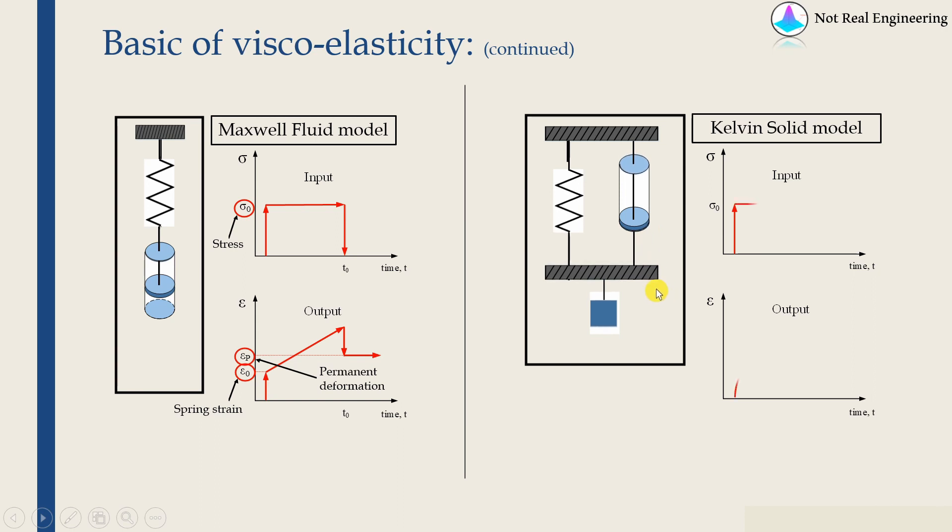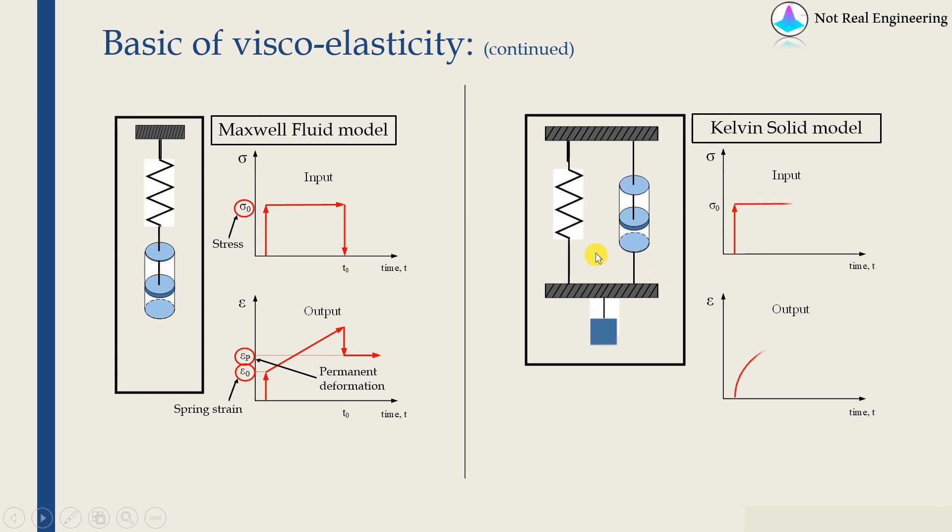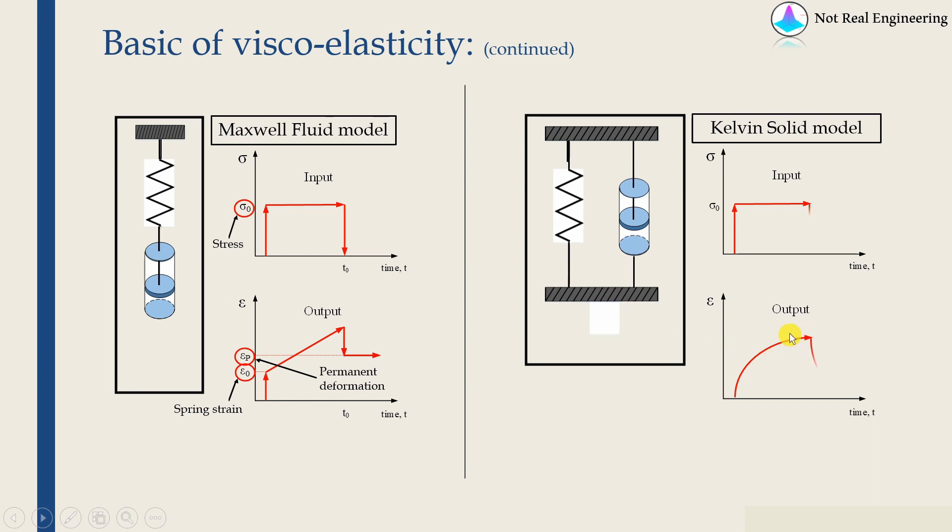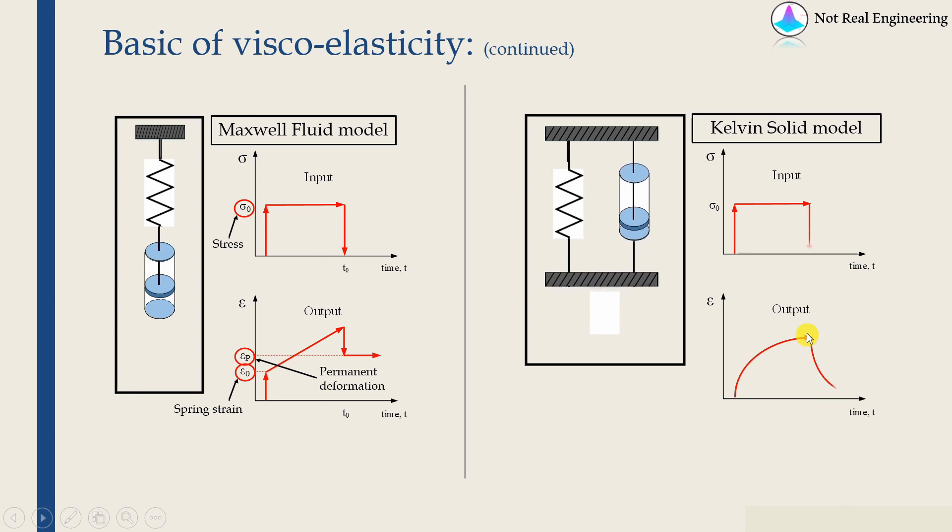And because of dashpot, there should be a permanent deformation, spring will resist that. So the deformation will be non-linear. It will keep on increasing and it will reach some saturation point. And if we remove the load, again, the deformation will be recovered back because of spring, but in a non-linear fashion.